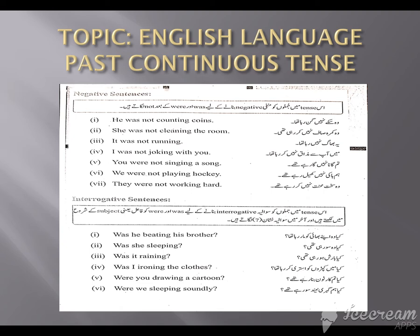Good morning class, how are you all? Hope you all are doing great. What did we do today? We did negative sentences and interrogative sentences. We hope you understood it.